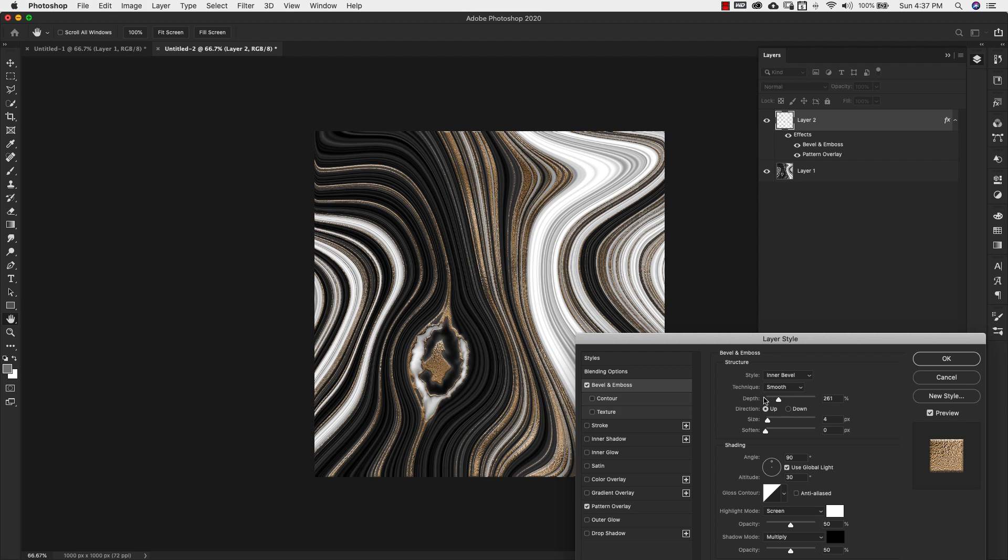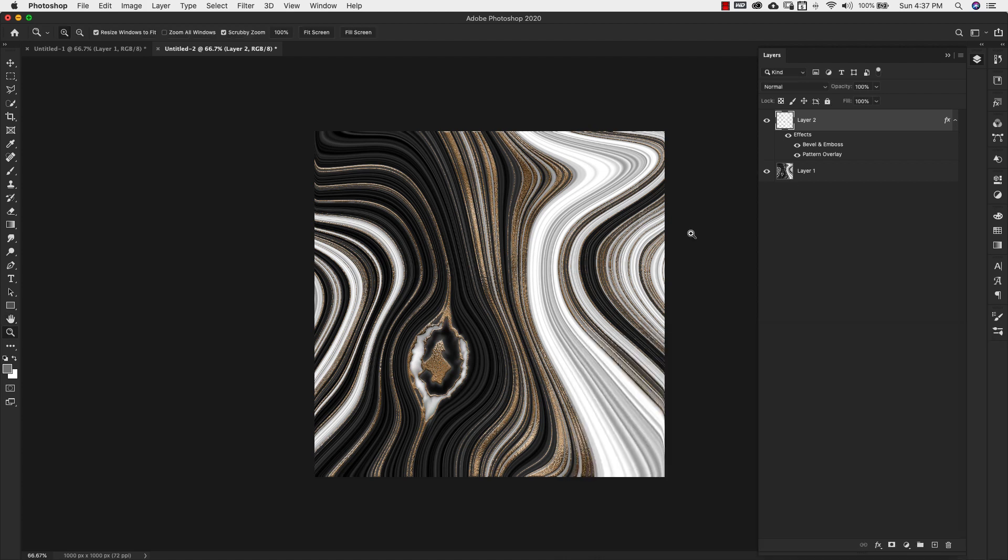And then I'm also going to choose bevel and emboss only because I want to add a little bit of dimension. I don't know if you can see it right here in this area. Let me bring this over here. And when I turn that off, if you pay attention, like right up here and down at the bottom, you'll see that it does add a nice dimension to this. You don't need a lot. The depth I'm using right here is 261. Our size is four and everything else is basically the same: angle 90, altitude 30, and then black and white for our highlight and shadow. And I'm going to go ahead and click OK.